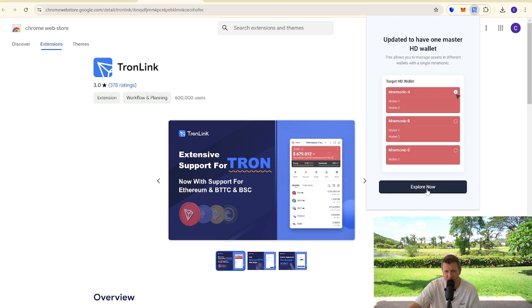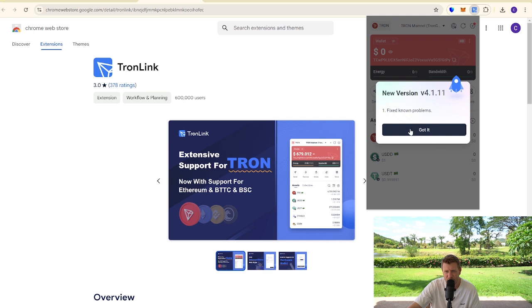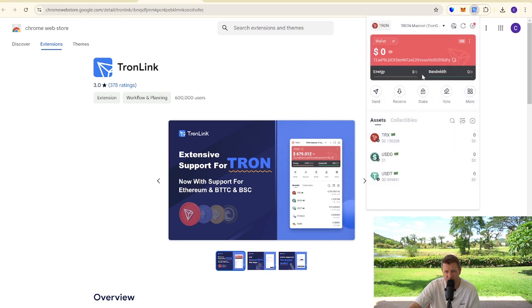So we've done that three times and we have finally set up the Tron Link wallet. Really simple to do. It walks you through all the details of the wallet.